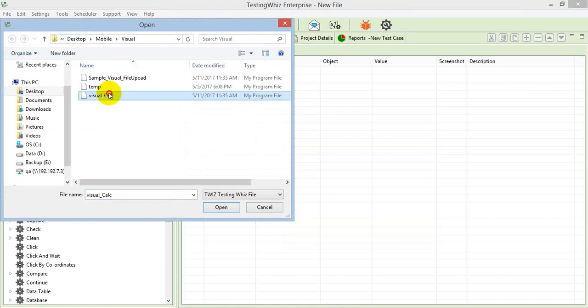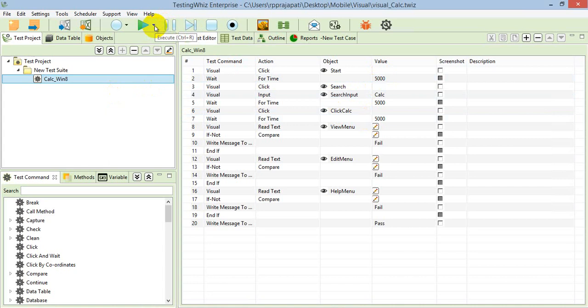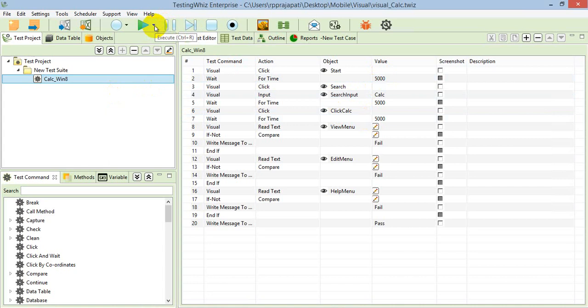For demo purposes, I have also created one sample script — for a calculator application. I am opening it up now. This script opens a calculator, then extracts the text from the application, and then validates it against the expected text. These are the objects in that script.